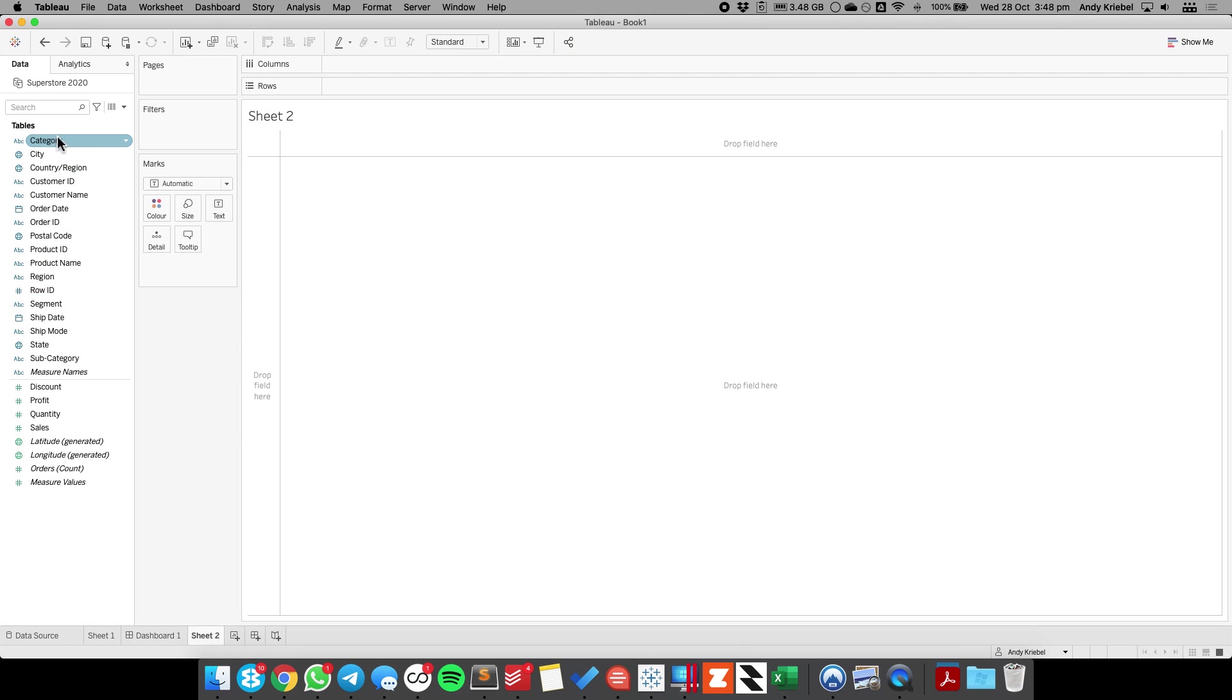I've gone ahead and connected to the Superstore dataset, and what we're going to do is create a Venn diagram that shows customers that made purchases in the east, customers that made purchases in the west, and customers that made purchases in both regions.